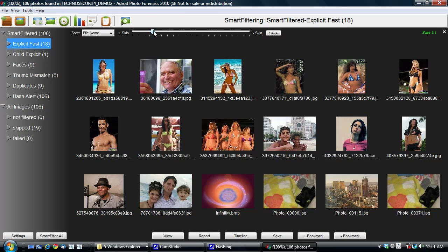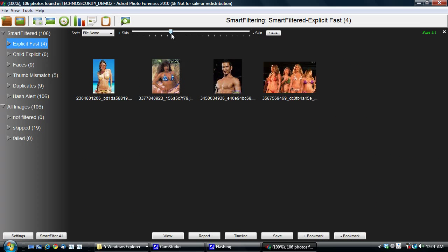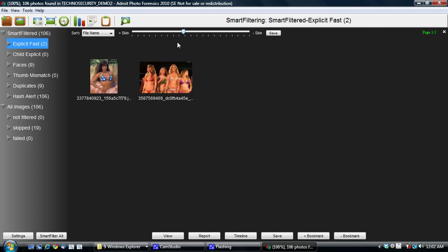which you can then slide to increase or decrease the number of photos that are potentially detected as explicit. So, for example, I'm going to increase a little bit more and I'm now down to this. Okay, so these two photos were detected with the most skin and you can clearly see over here why that is the case.